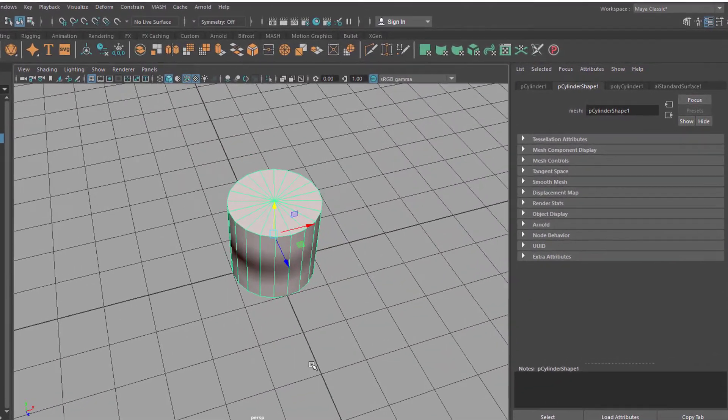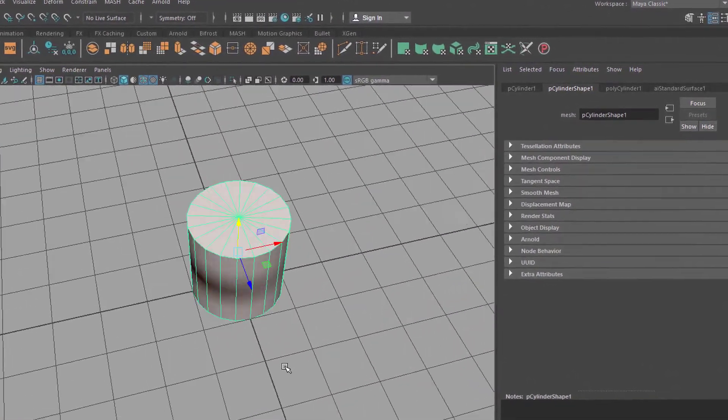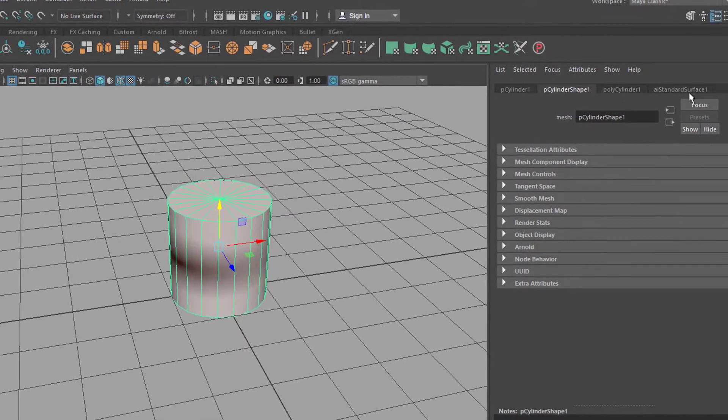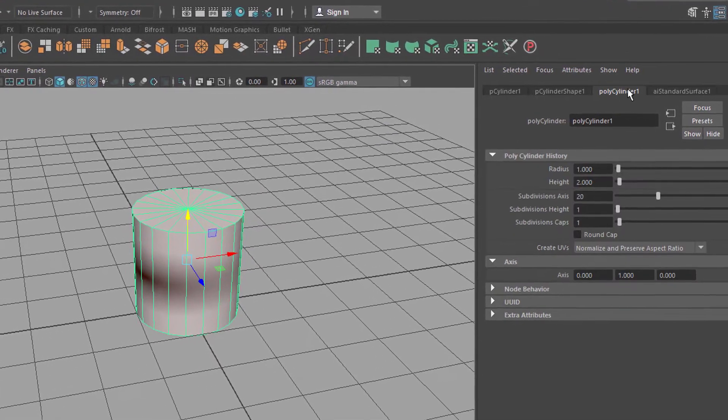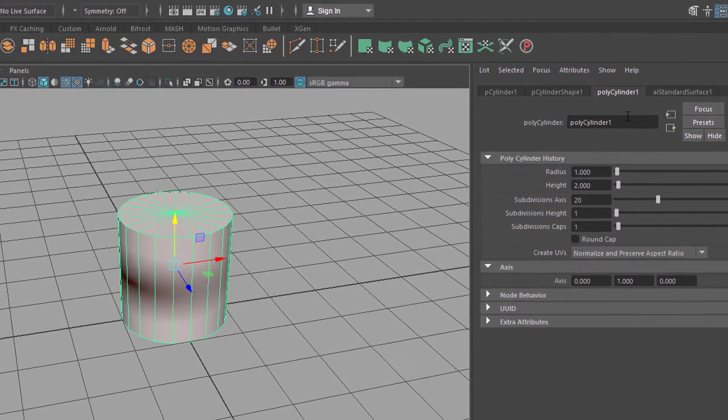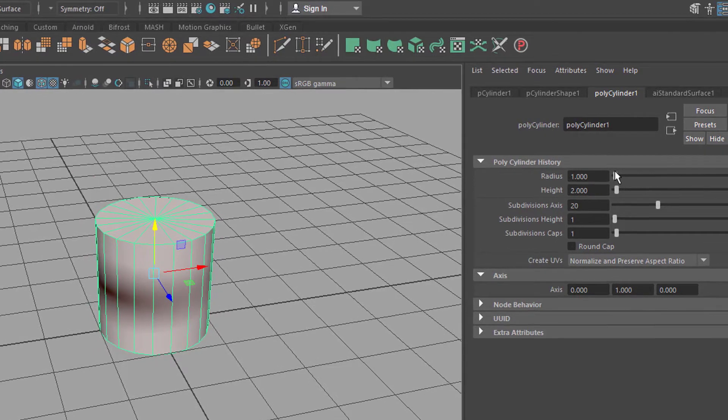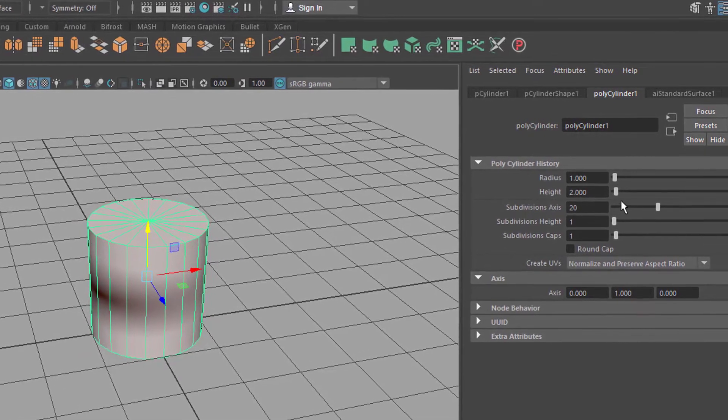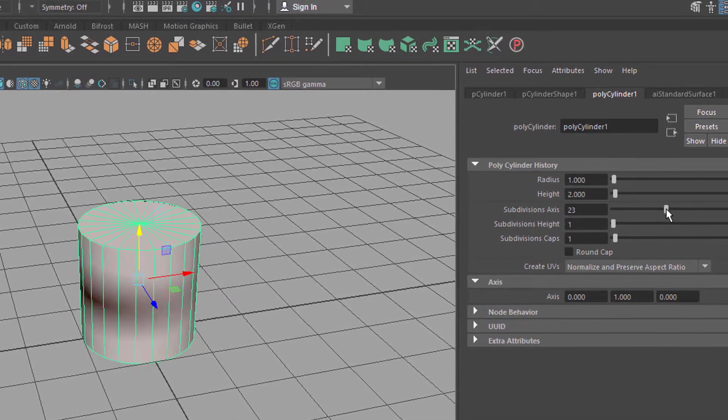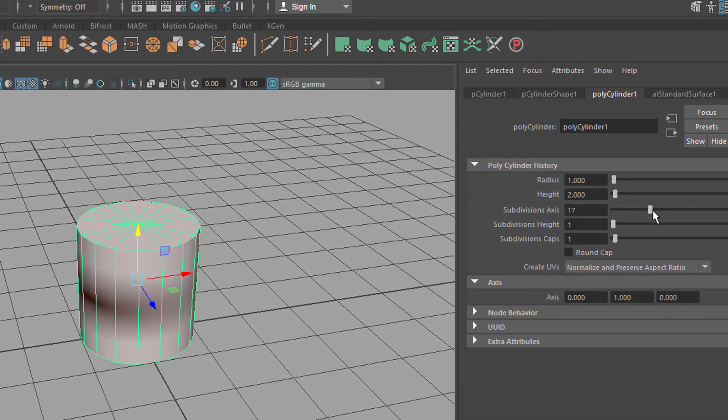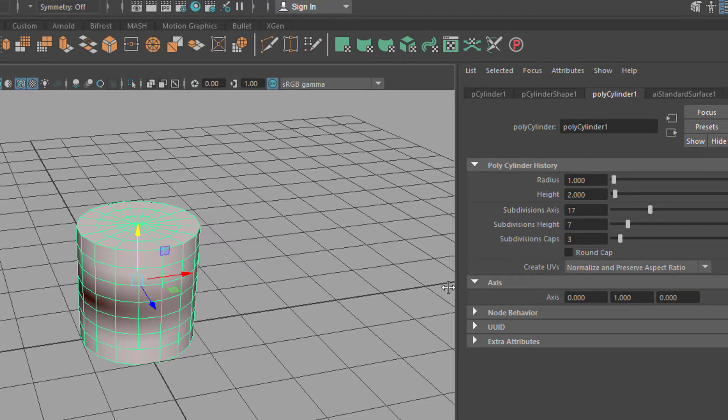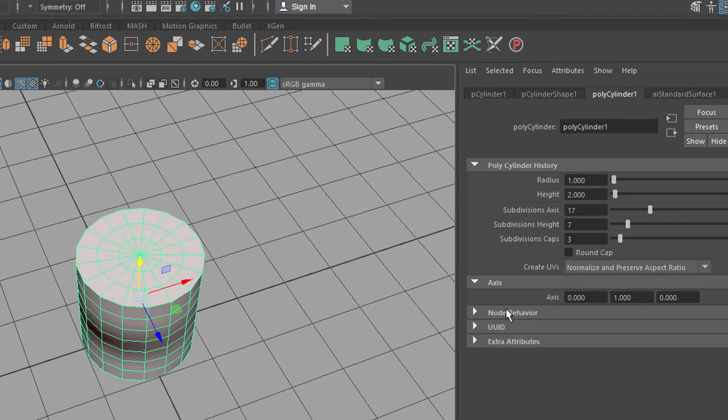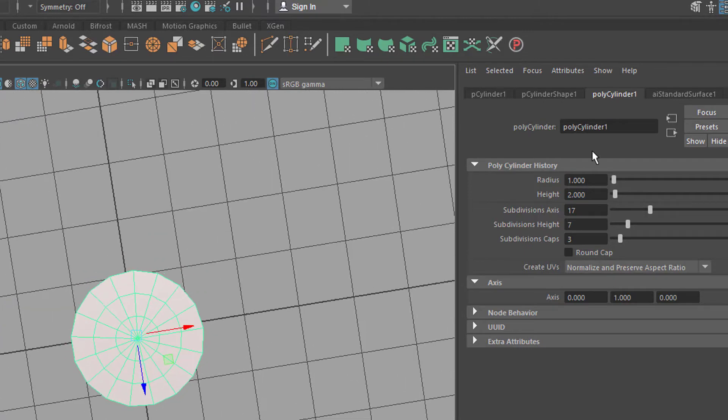With this object you can go to polygon cylinder here and you can adjust the radius of course, the height, but also the subdivisions here. This is all very much intact, there's no problem. It's very very elegant really to do it like this with construction history. This is the factory which makes that cylinder.